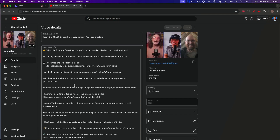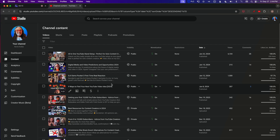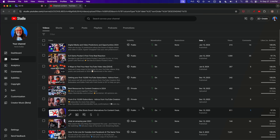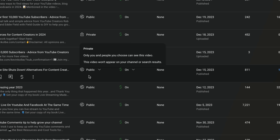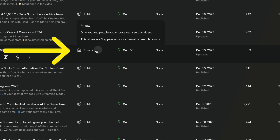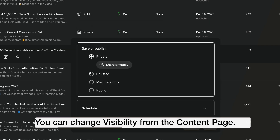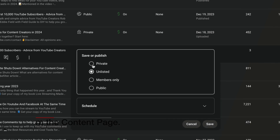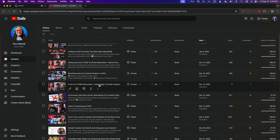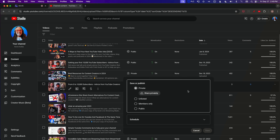There's a shortcut: you don't have to go into each video's details by clicking the pencil. From the video list, you can see a visibility column and change the visibility right there. If you hover over it, it gives you a tip about what each option does. You can switch to unlisted, public, or members only and hit save — it's a quicker way to get to the same thing.